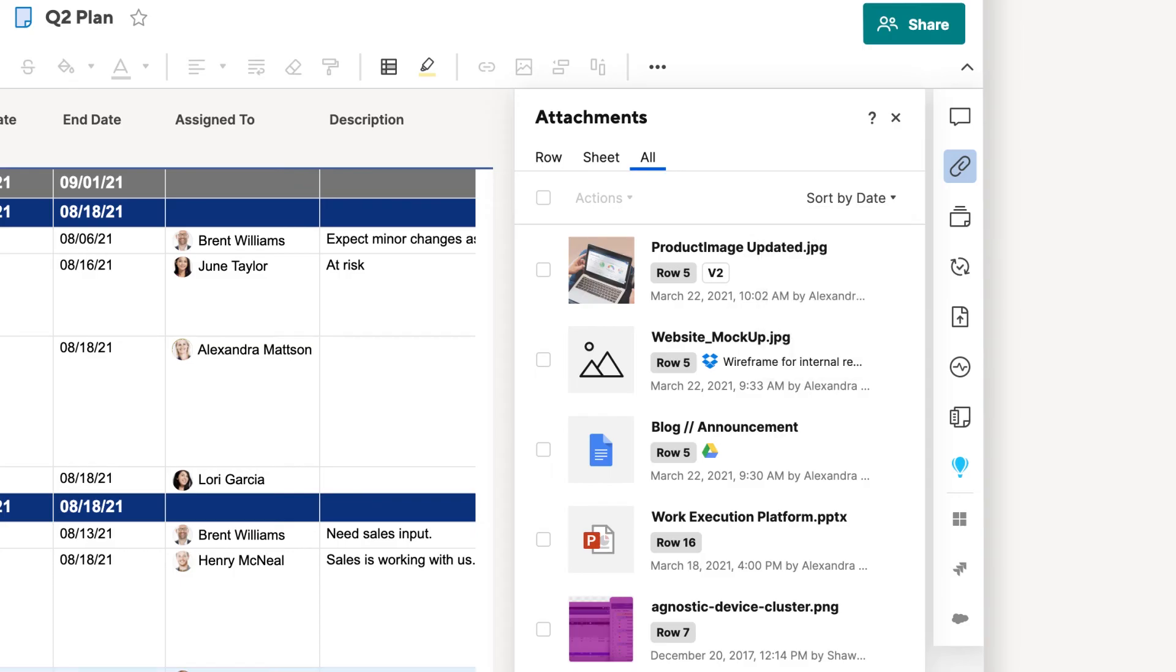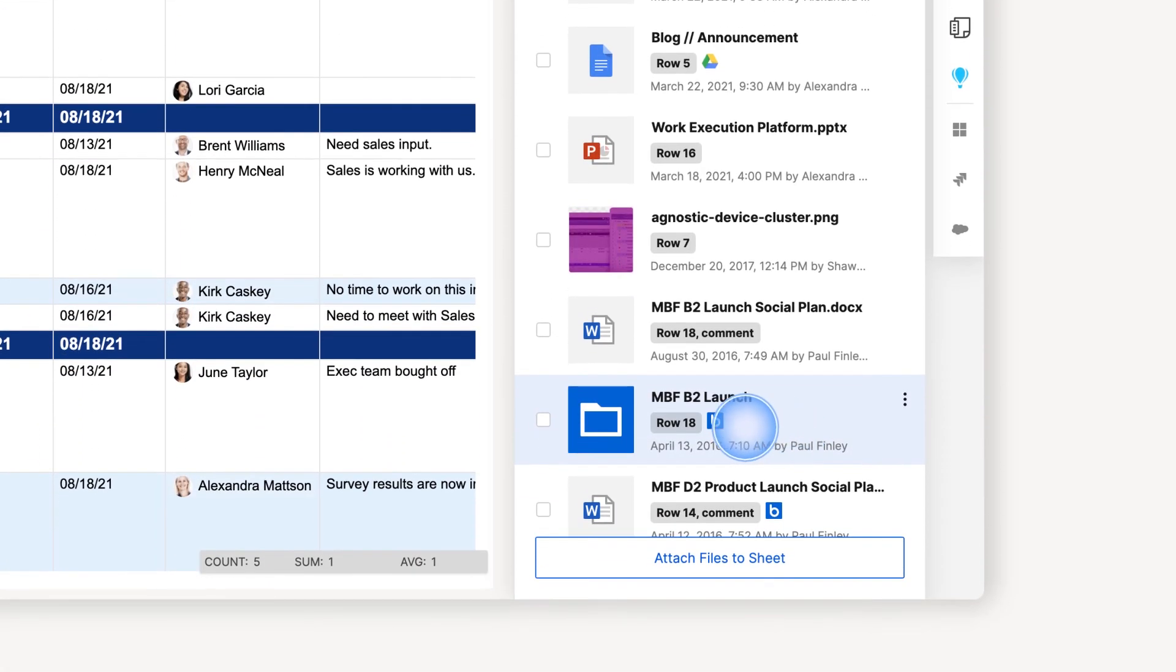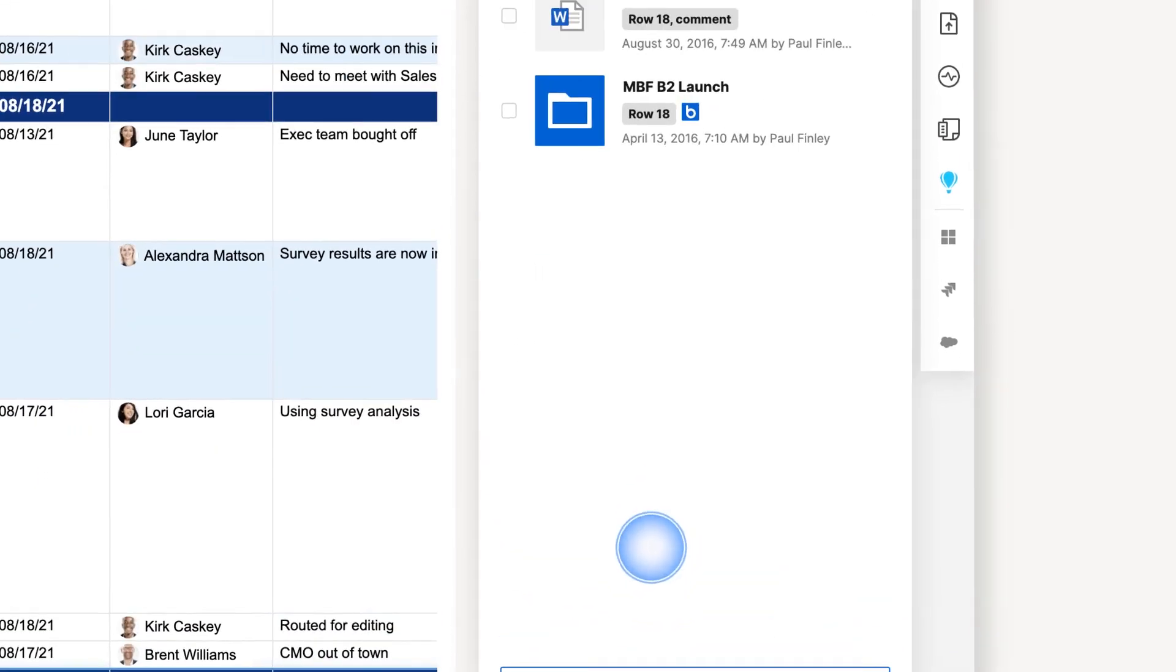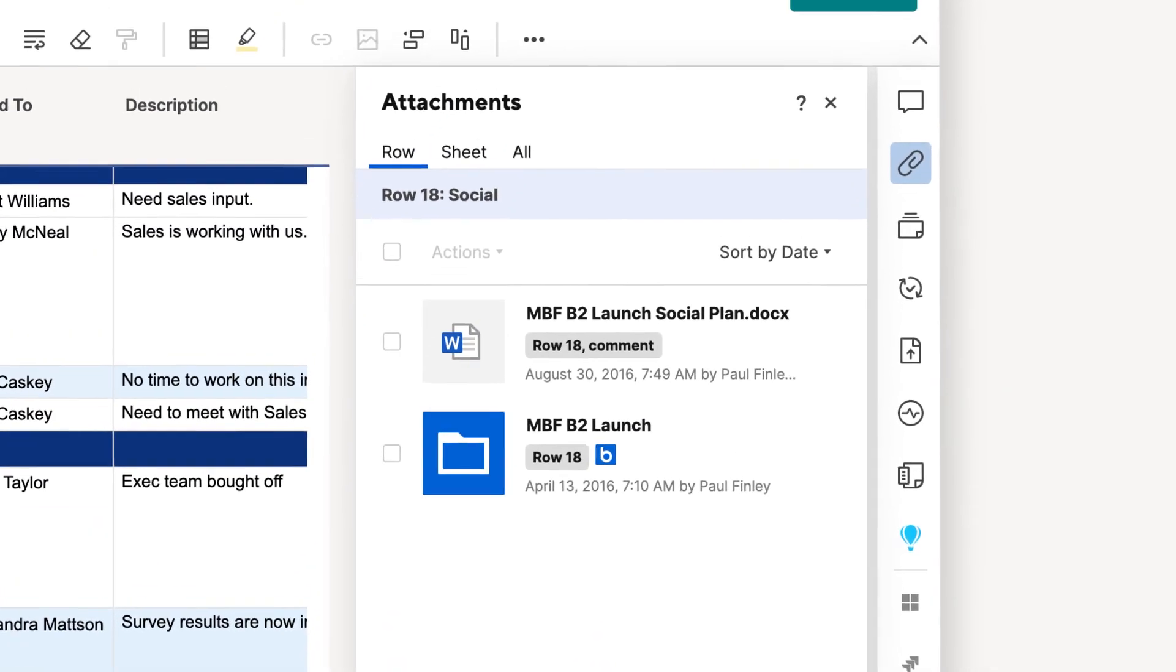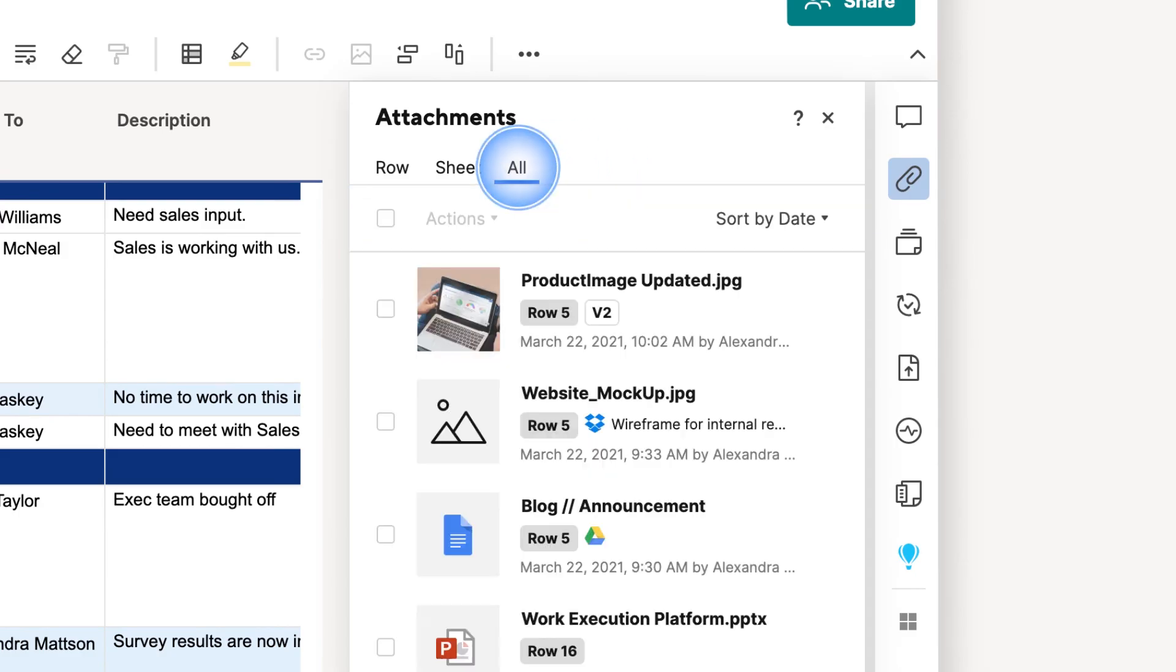To view the attachments for a specific row, click on the row number next to an attachment. If you want to go back to viewing all of your sheet's attachments, click All.